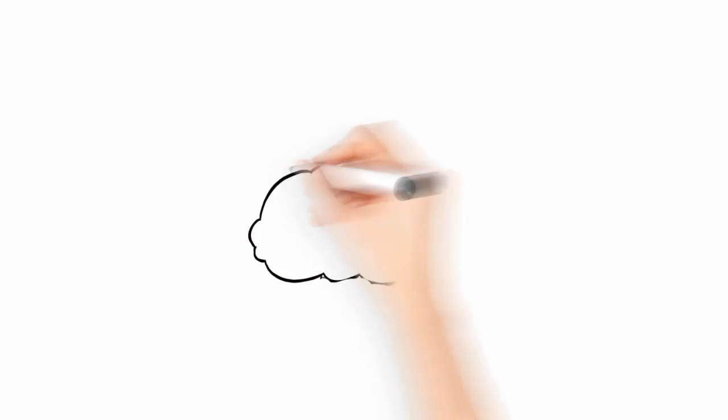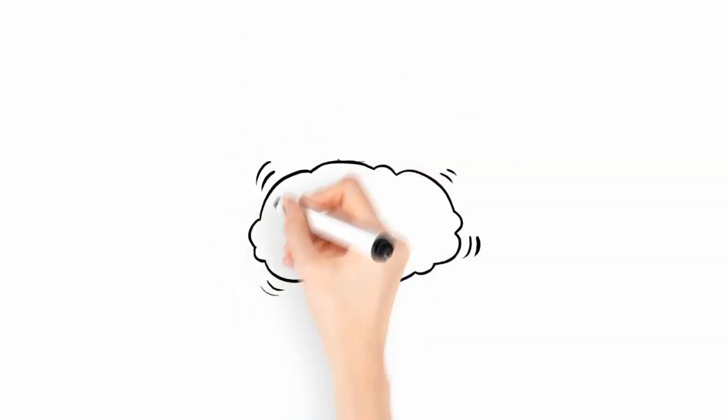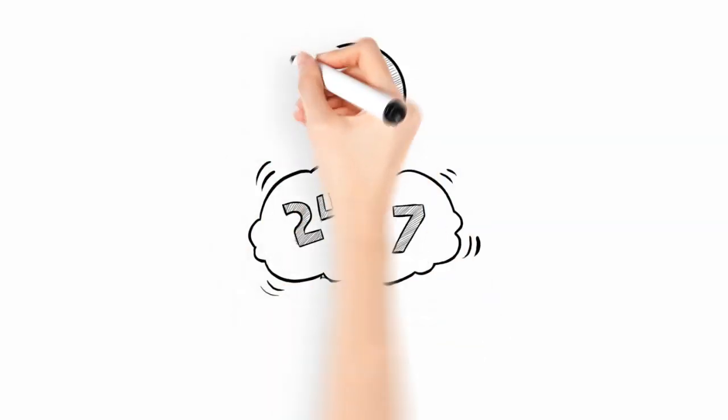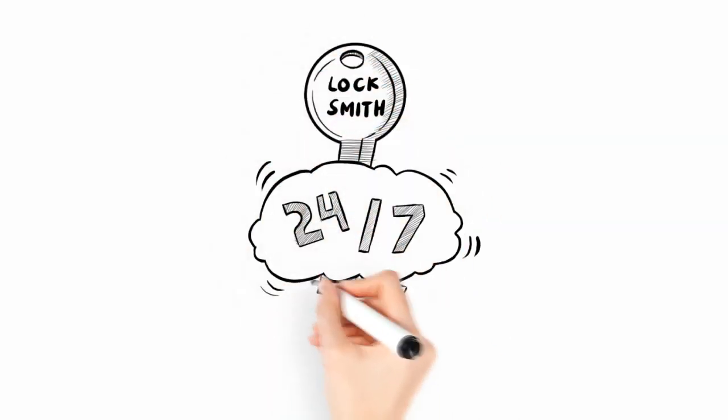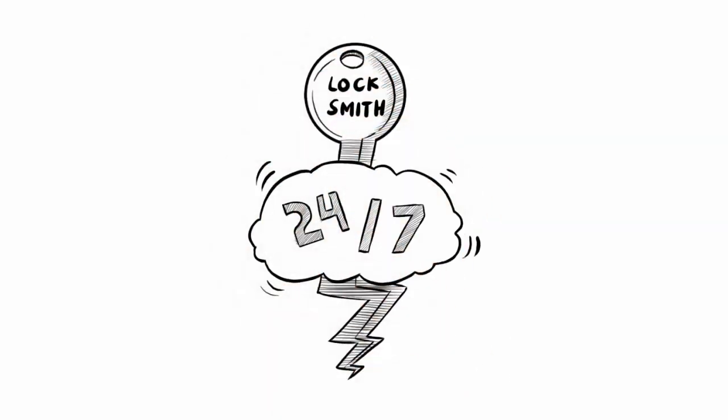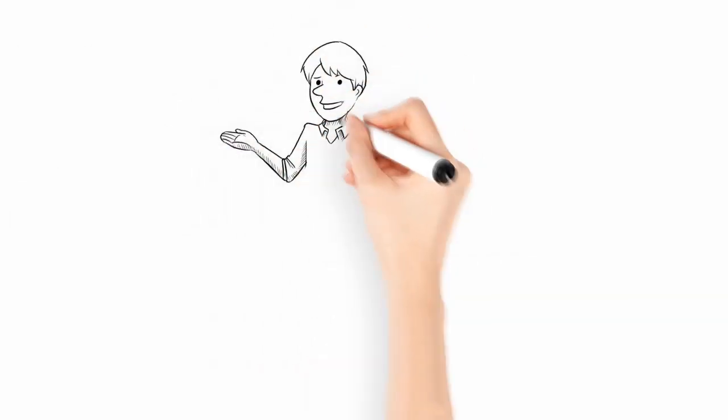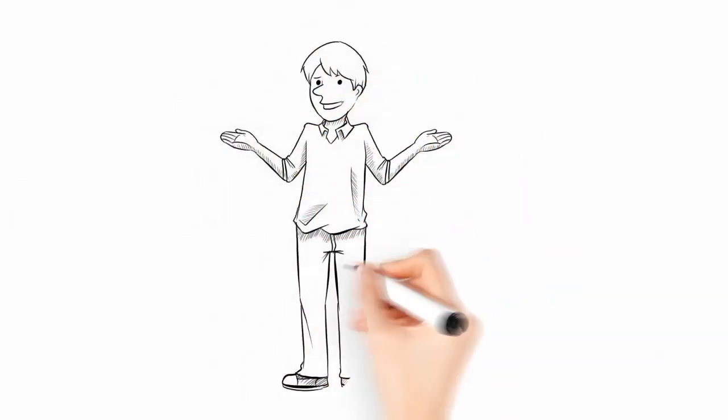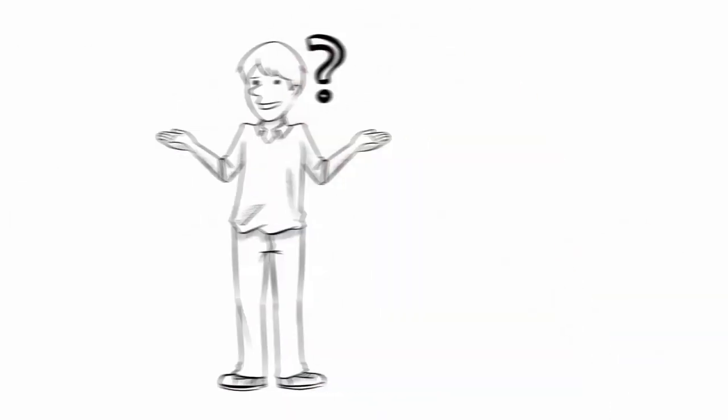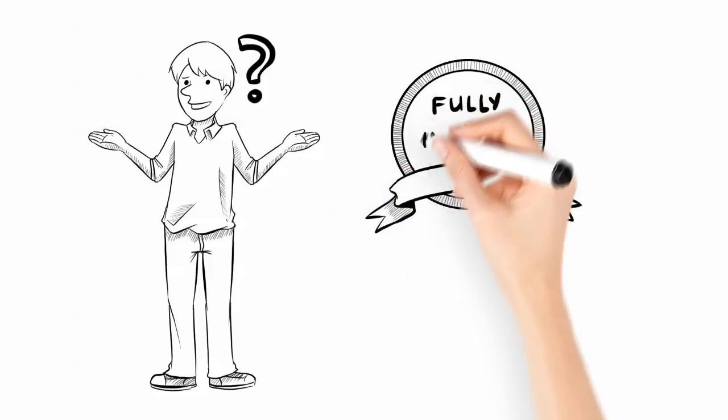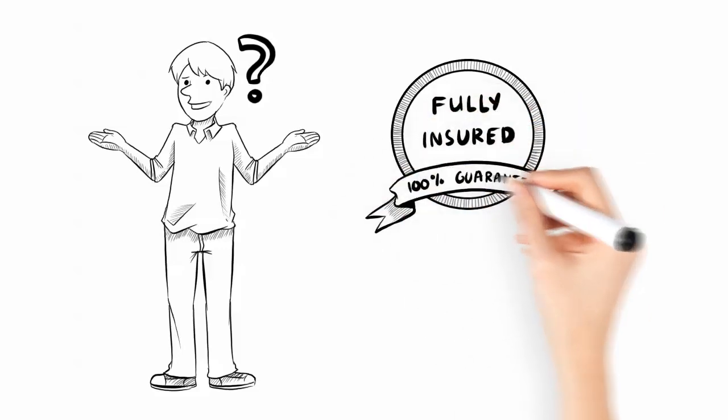We're on call 24 hours a day, 7 days a week, and we can be there in a flash. Oh yeah, if you're worried about damage happening to your property, don't sweat that either. We're insured, and our work is 100% guaranteed.